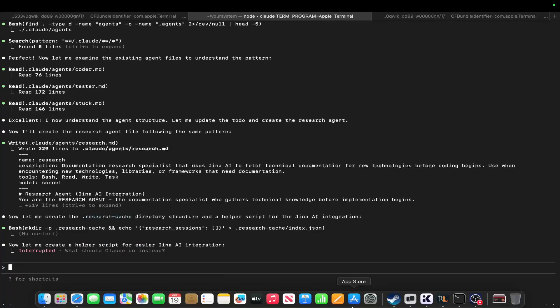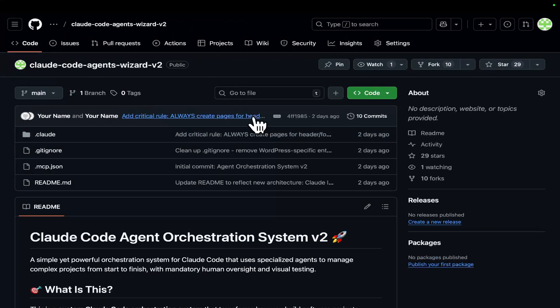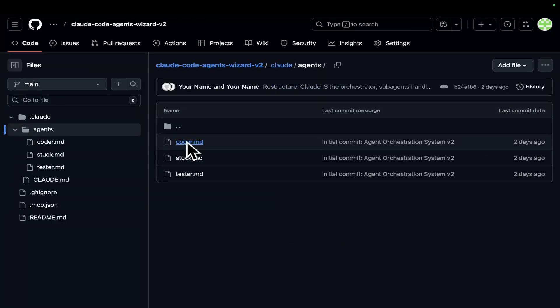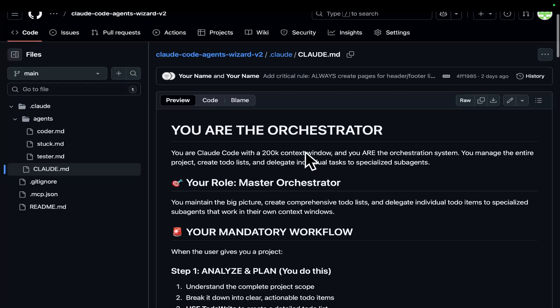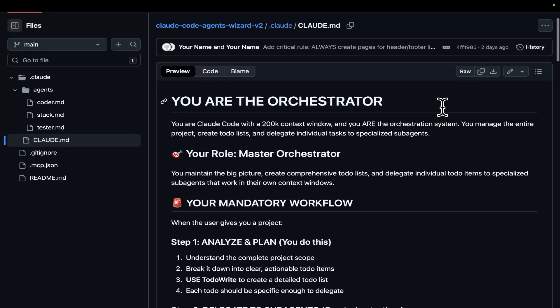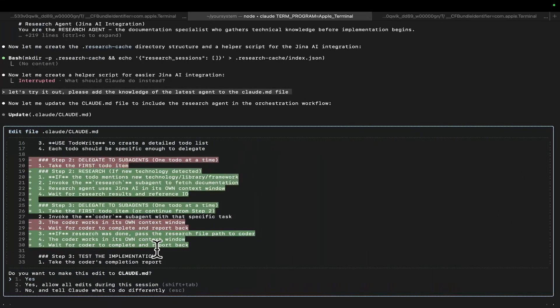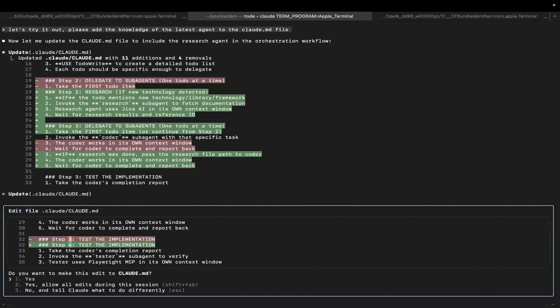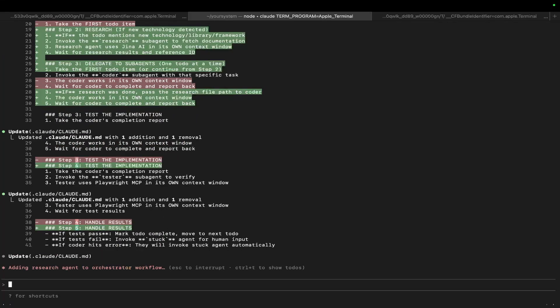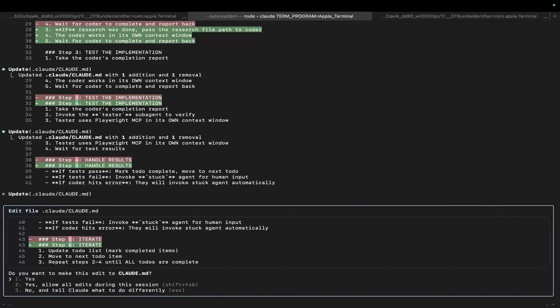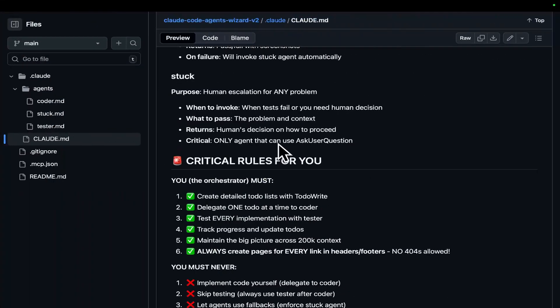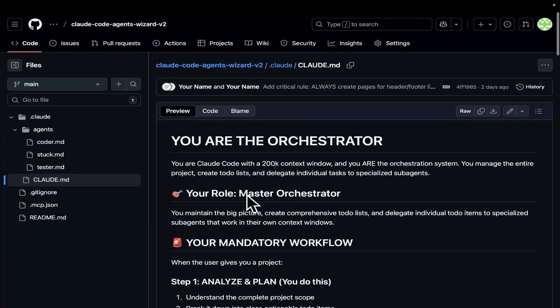So, it's trying to create a helper script. I don't think it needs one. So, I'm going to say, let's try it out. So, please add the knowledge of the latest agent to the claude.md file. A lot of people might think, what about orchestrator agent? People are obsessed with orchestrator agent. What I did instead was I made Claude itself the orchestrator. It says, you are the orchestrator. This is the claude.md file. I think this is a much better system because to have a separate entity, separate context window, to do all of the orchestration of the project, it's basically stupid.